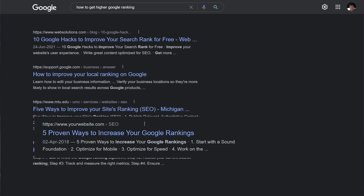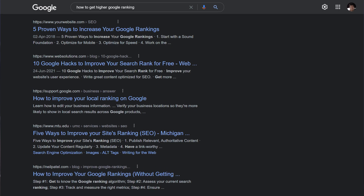Hey guys, Yuvraj here from the Brainstorm Force team, makers of Astra for WordPress. In this video, I'm going to teach you everything you need to know about image SEO. With traditional SEO, the benefits of optimizing a website are pretty obvious — you get higher search rankings. But what about image SEO? What are the benefits you can expect for your website if you implement image SEO? Well, there are two kinds of benefits, so let's discuss them.